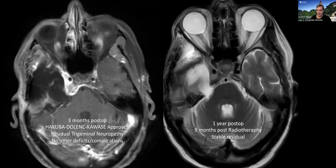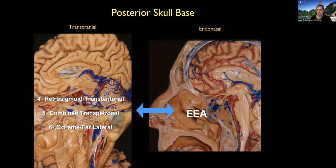The postoperative result shows a nice resection except for some tumor residual around the posterior clinoid process and Dorello's canal. Moving now to the posterior skull-based approaches: the four categories to review are retrosigmoid, combined transpetrosal, and the extreme or far-lateral approach.